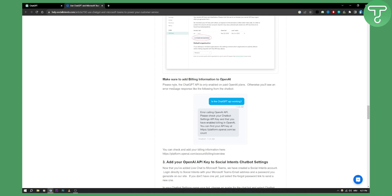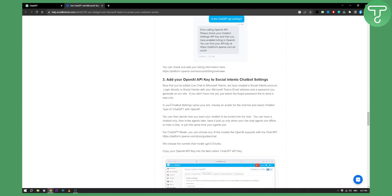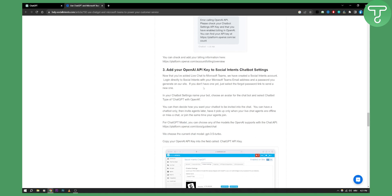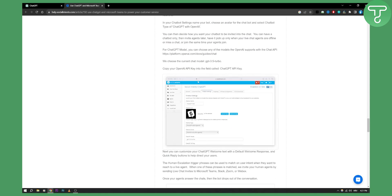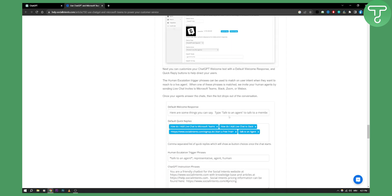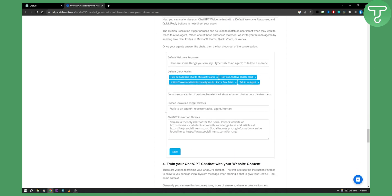Otherwise you'll see an error message like this. Next, you need to add the API key to the Social Intents chatbot settings on your Microsoft Teams. So go to your Social Intents, go to chatbot settings, and then paste the ChatGPT API key.